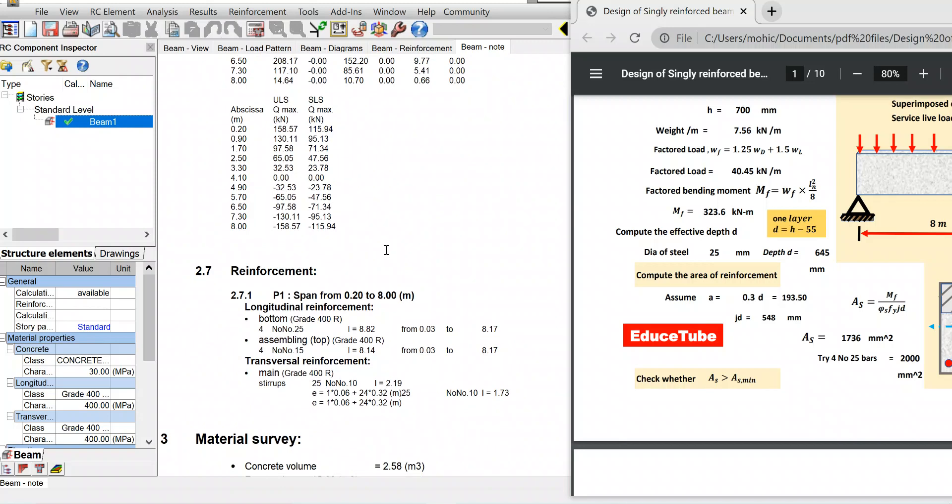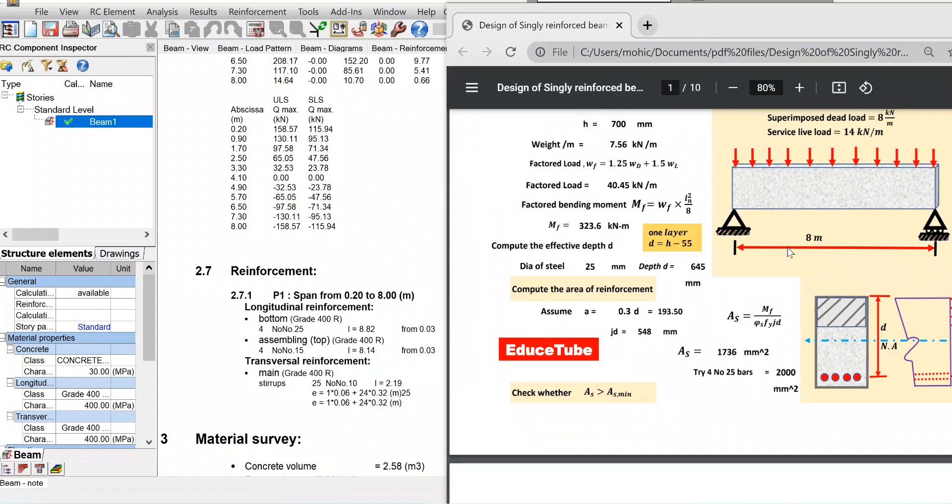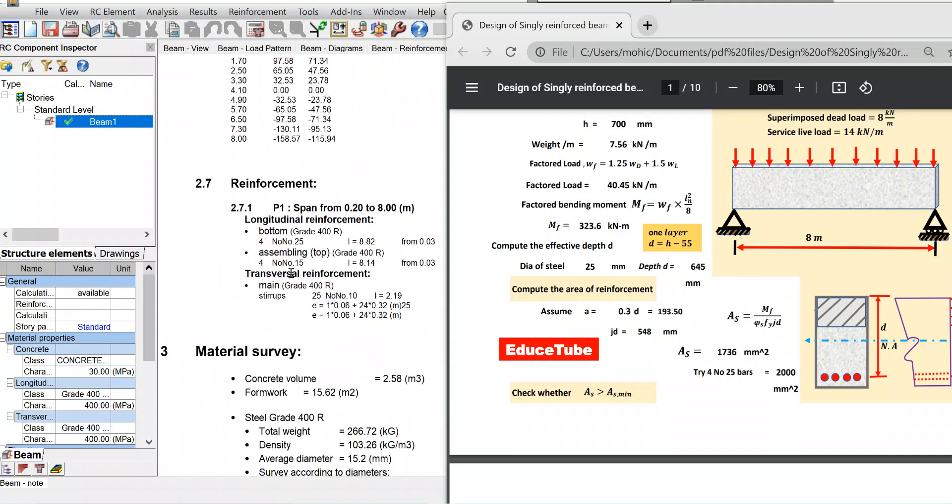Our target is to check the reinforcement, which is very important. You can see here I have taken diameter of steel 25. Accordingly, I calculated the effective depth of the beam, then I calculated the steel area using this equation: MF divided by Phi S FY JD. So I got 1736, but I took a round figure - four numbers 25 bar, so it is 2000. They also calculated four numbers 25 bar, so it is perfect.